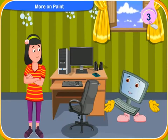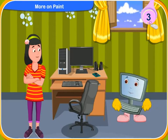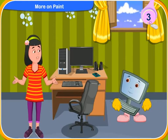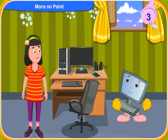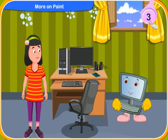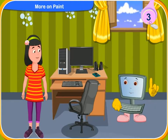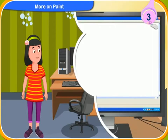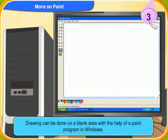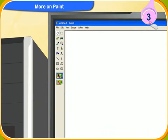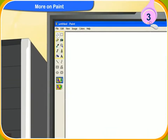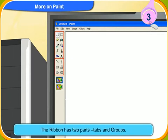Ready, how much do you know about the paint program software? A little bit, what I learnt earlier. Okay, let's now learn some more about the paint program. You already know that drawing can be done on a blank area with the help of a paint program in Windows. To help us paint, many tools are present in the ribbon of the paint program. The ribbon has two parts: tabs and groups.